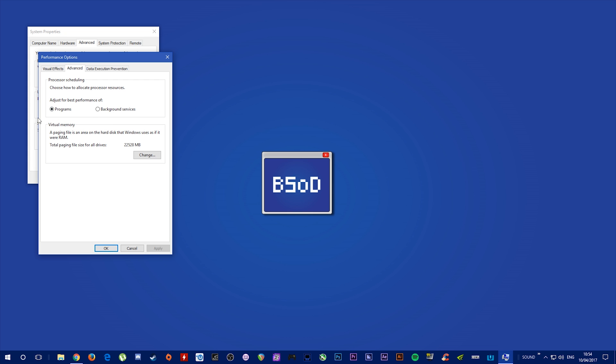The rule of thumb with Windows 10 is that you should have virtual memory double the size of your RAM, but for my use case I just used 22GB.